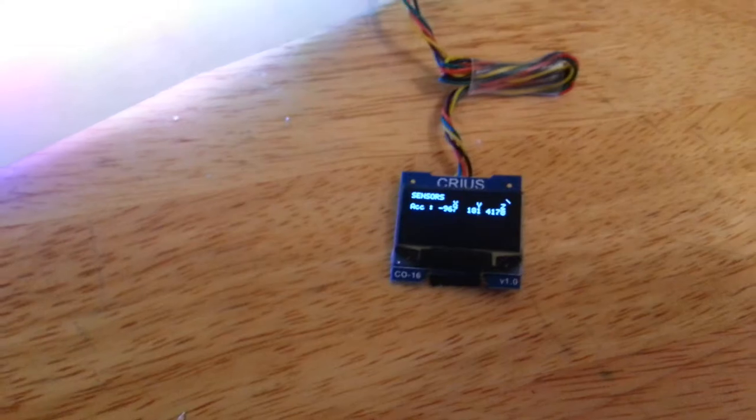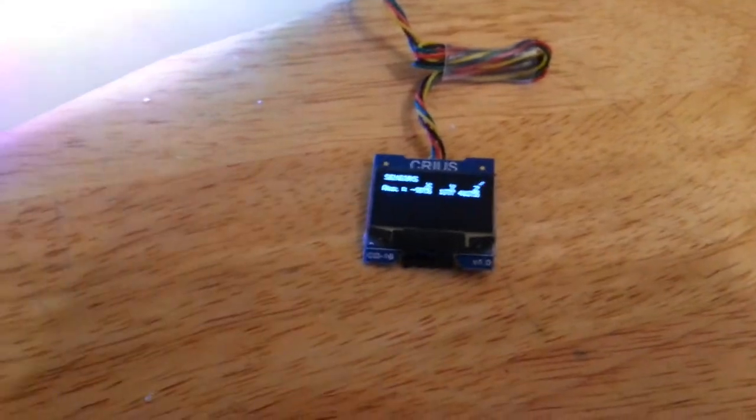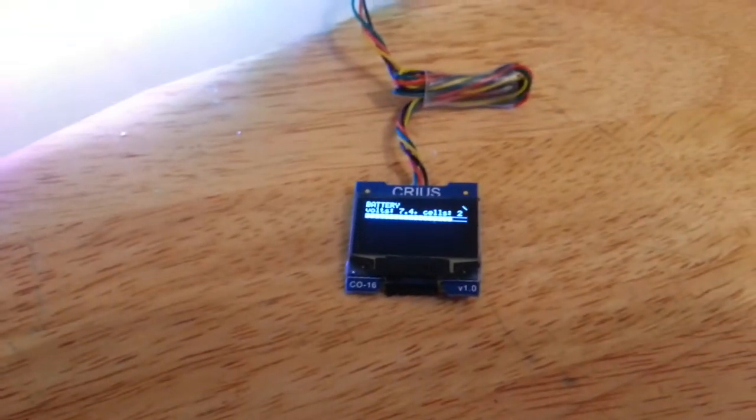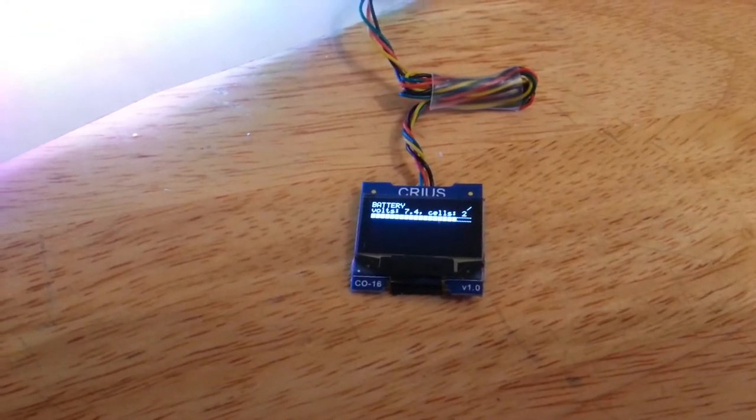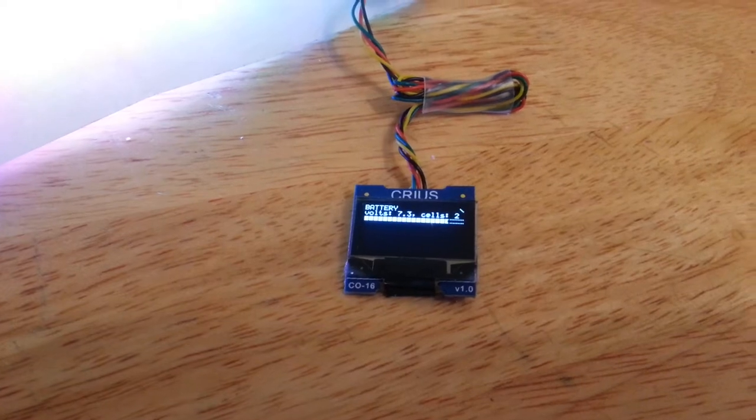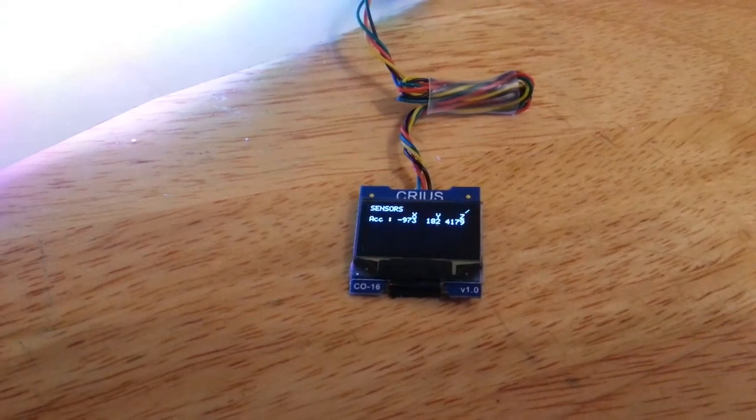So later on this is going to show us stuff like the receiver configuration, it can show GPS statuses and all that kind of stuff.